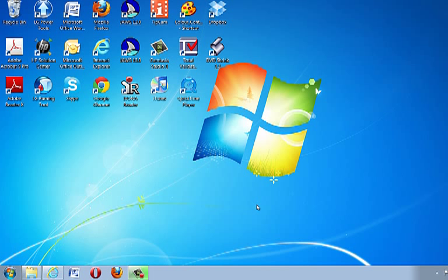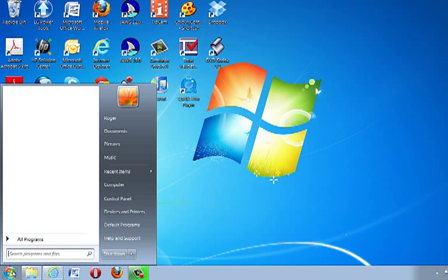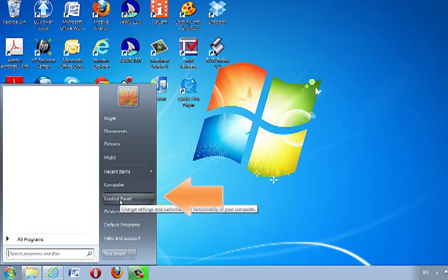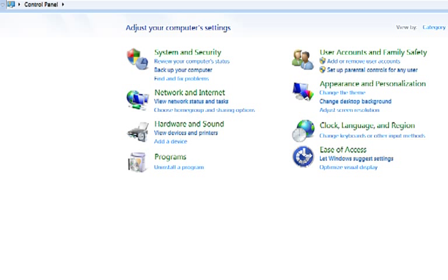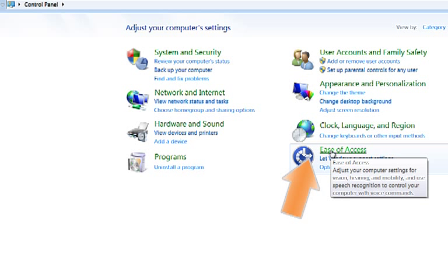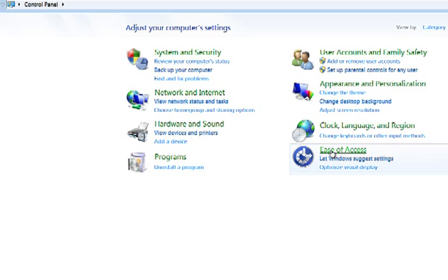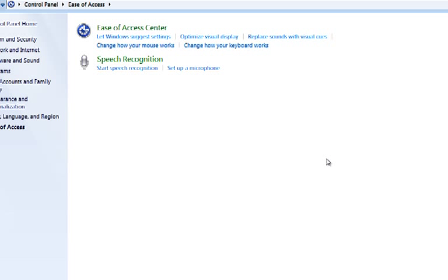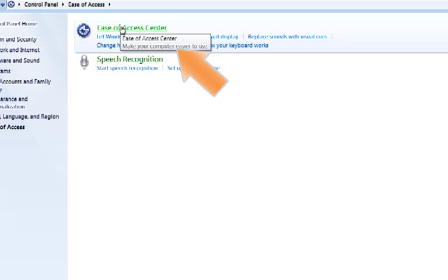To navigate to the Ease of Access Centre, click the Start button and go to Control Panel, then click the Ease of Access link and then the Ease of Access Centre link.